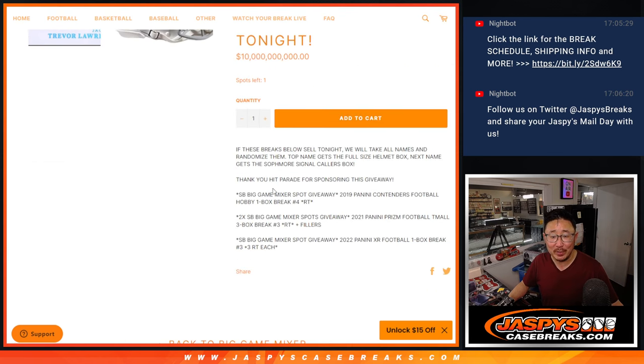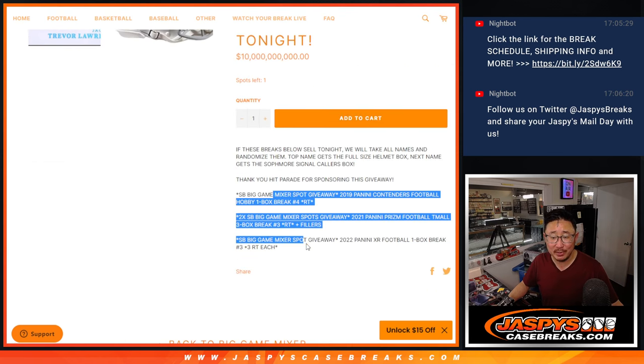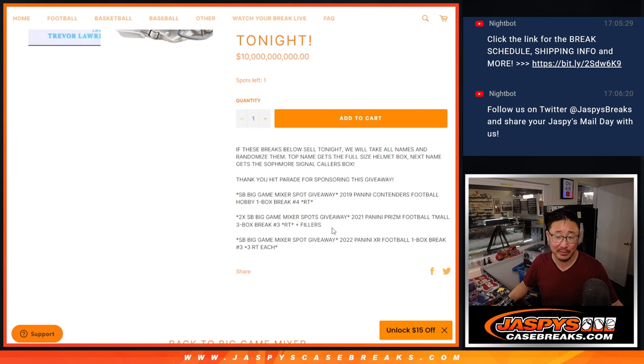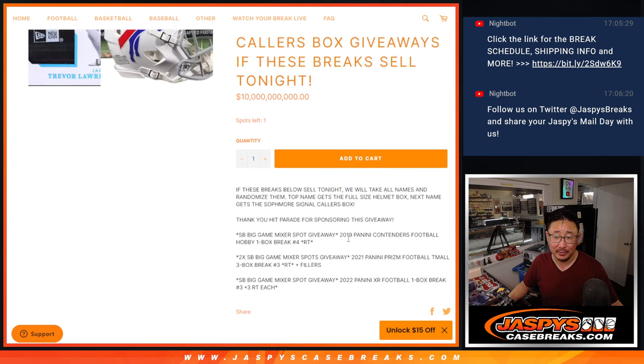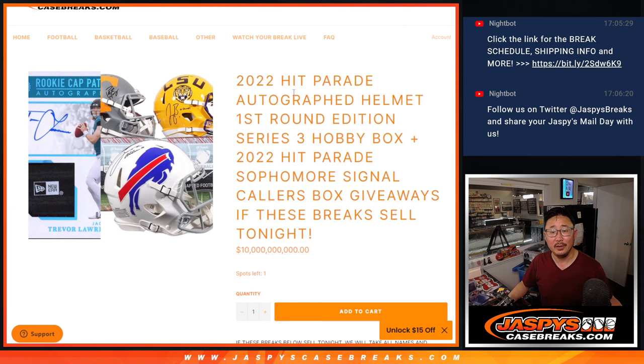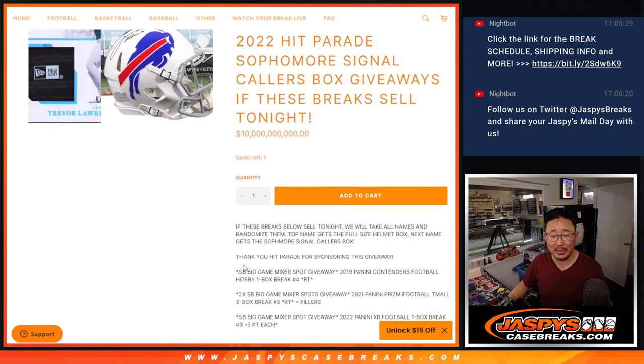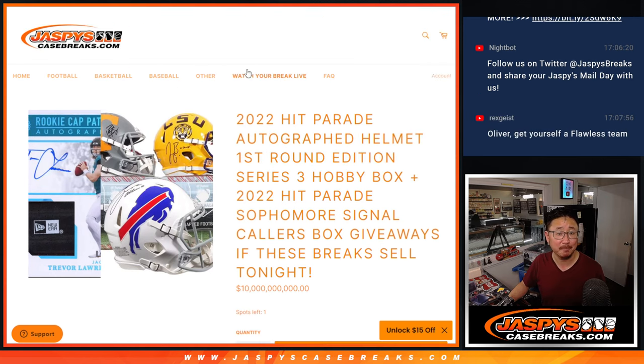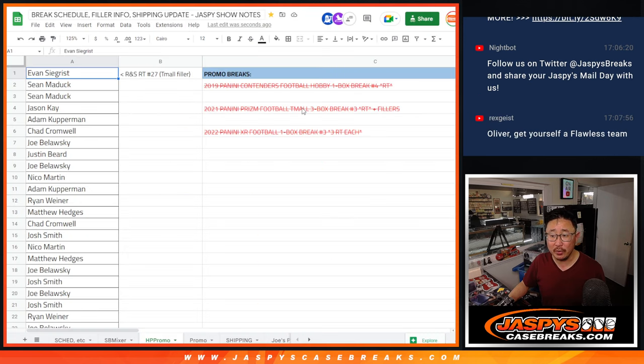If we sold out these three breaks, which helped you win spots in the Hit Parade Big Game Mixer, 127 boxes of Hit Parade, we're going to collect all those names and give away a couple boxes. Big thanks to Hit Parade for sponsoring this giveaway. We appreciate it.